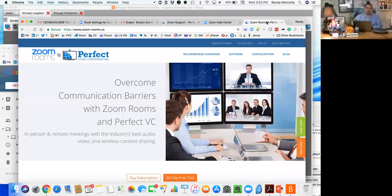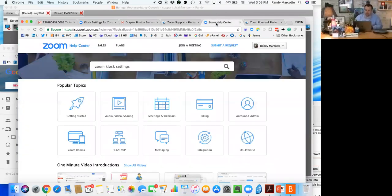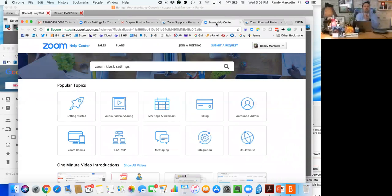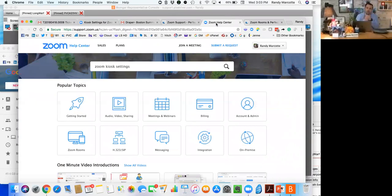The specific settings that we're looking to modify today are the Zoom Room kiosk settings. So historically, the Zoom Room kiosk settings have been about both the tablet that controls the Zoom Room and the PC or Mac that supports the room.